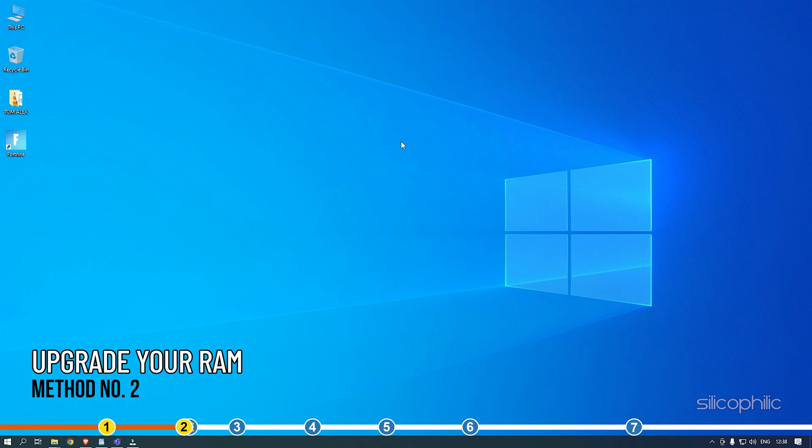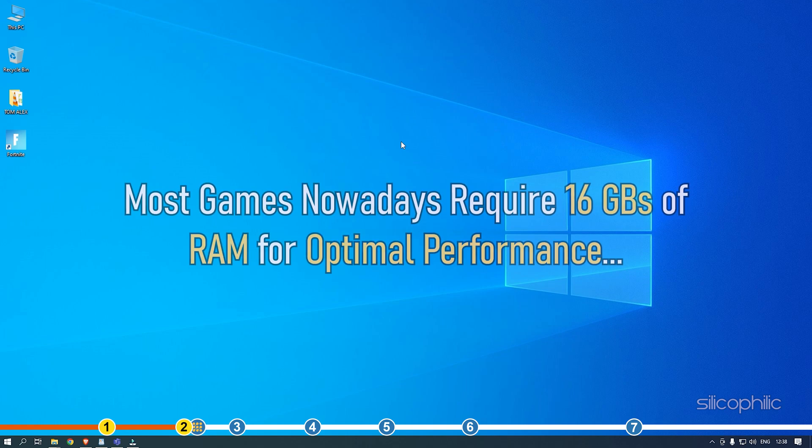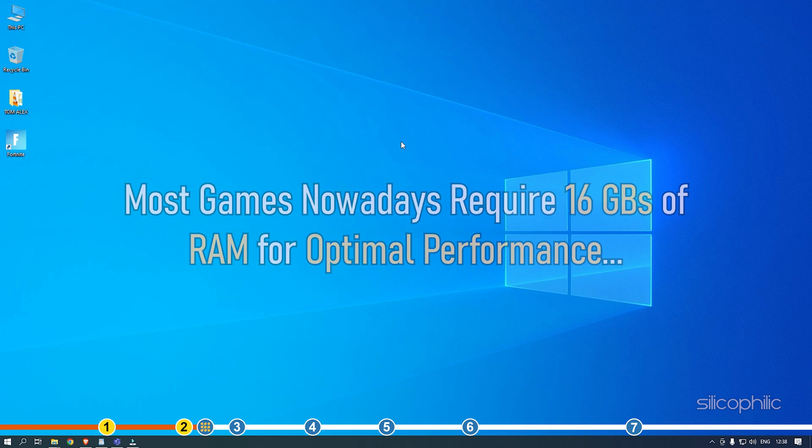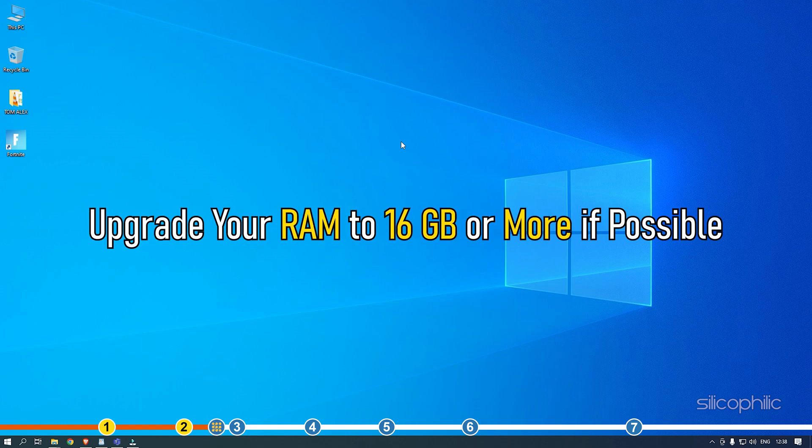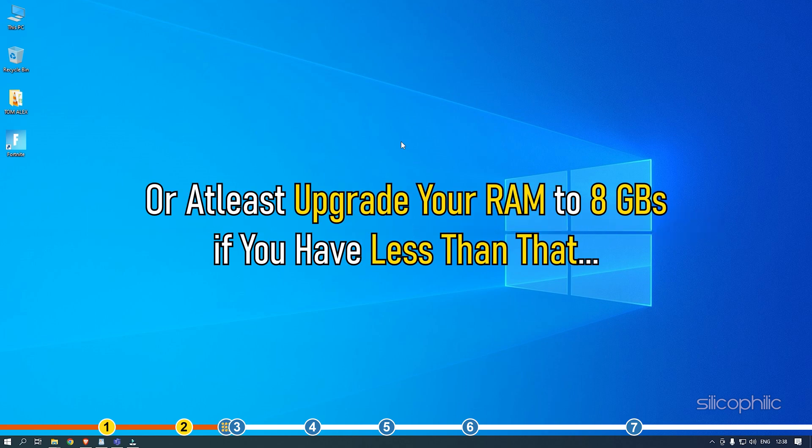Method 2. This issue can also arise if your PC has low RAM. Most games nowadays require 16 GB of RAM for optimal performance. Games normally do fine with 8 GB of RAM but anything below that is not enough. Upgrade your RAM to 16 GB or more if possible, or at least upgrade your RAM to 8 GB if you have less than that.